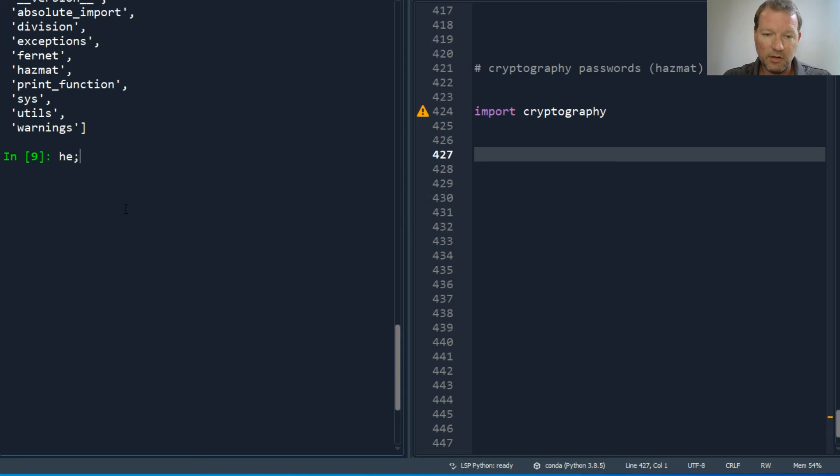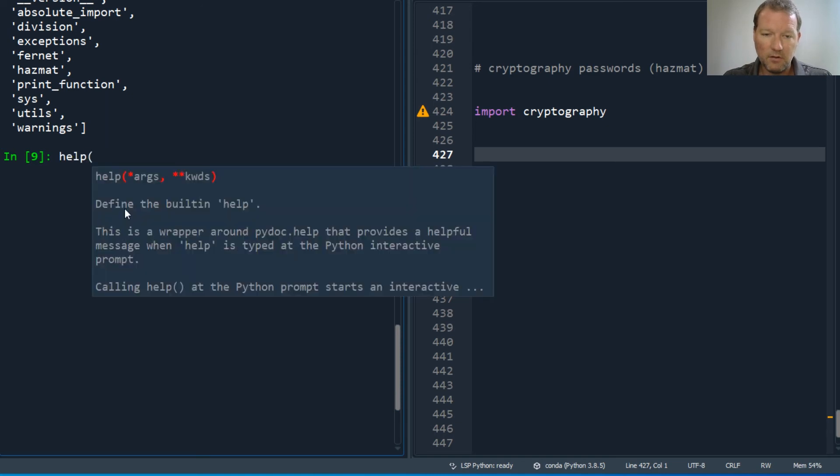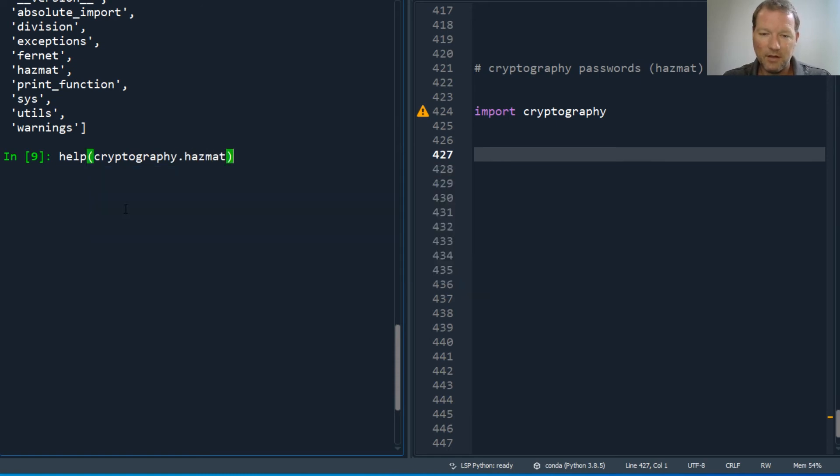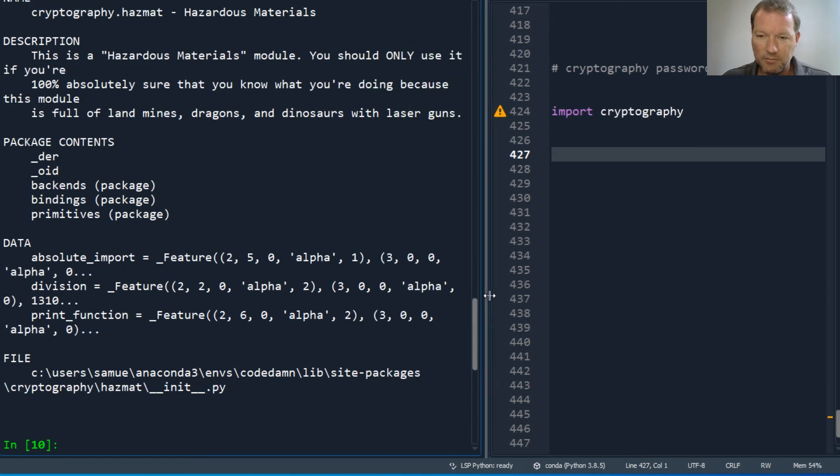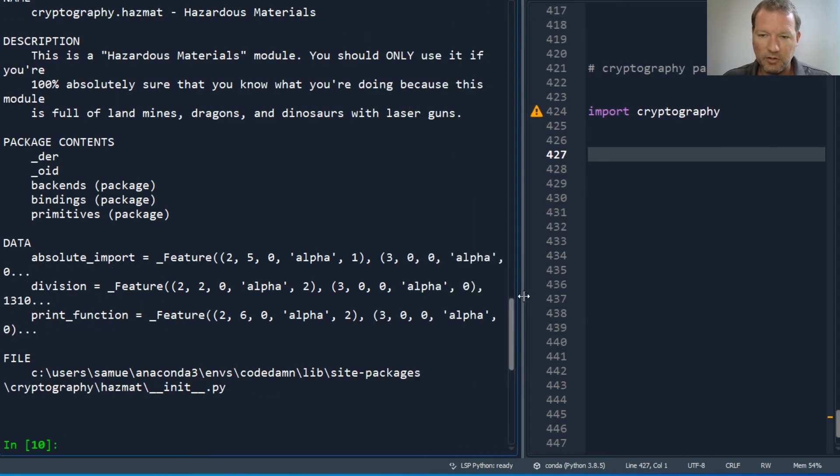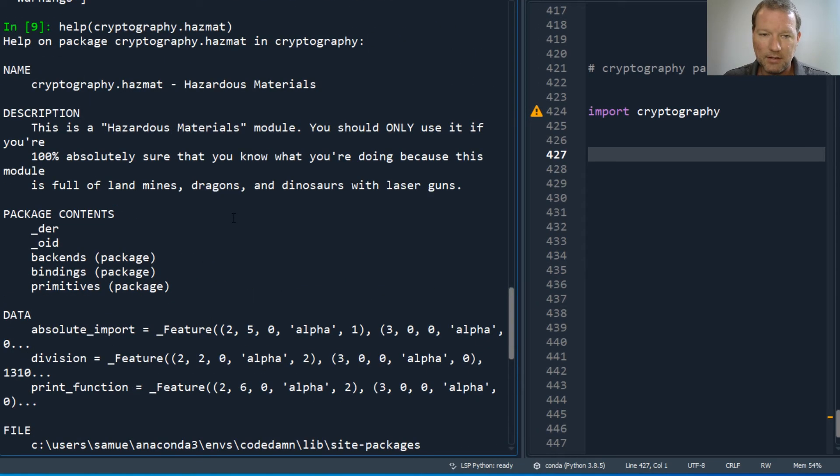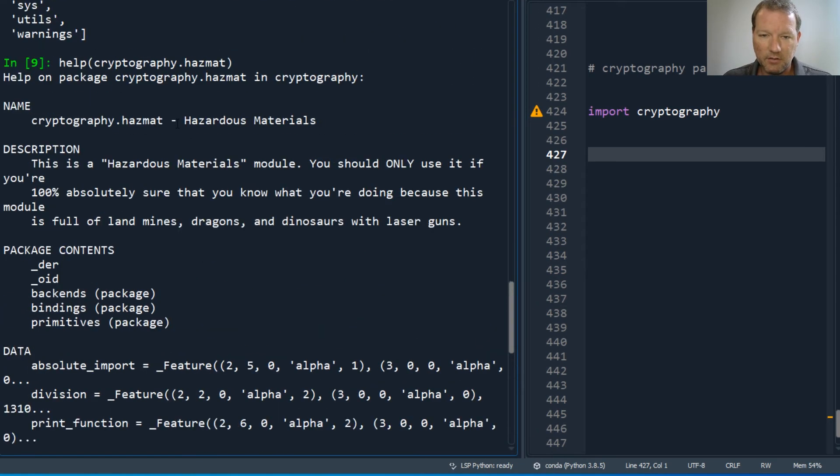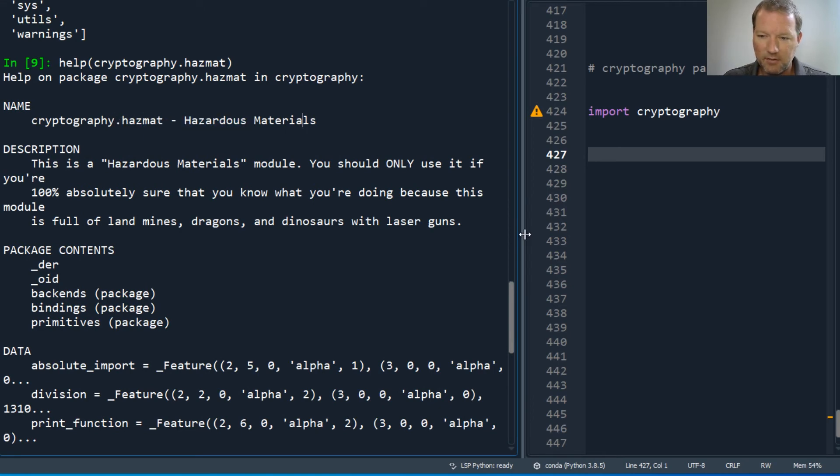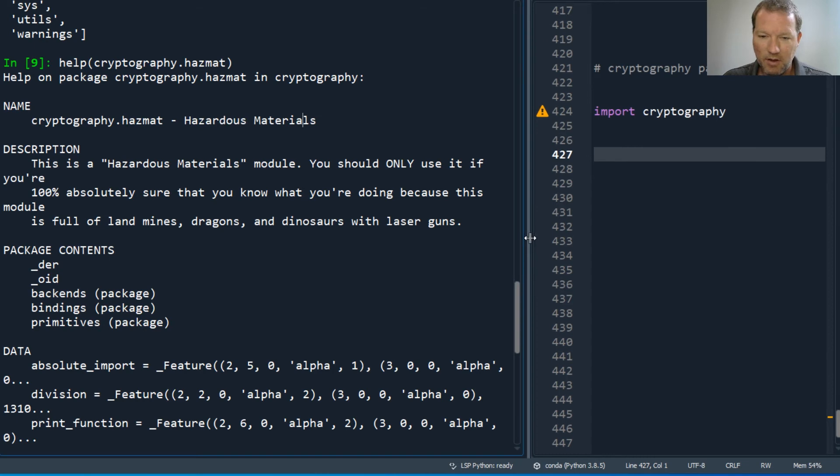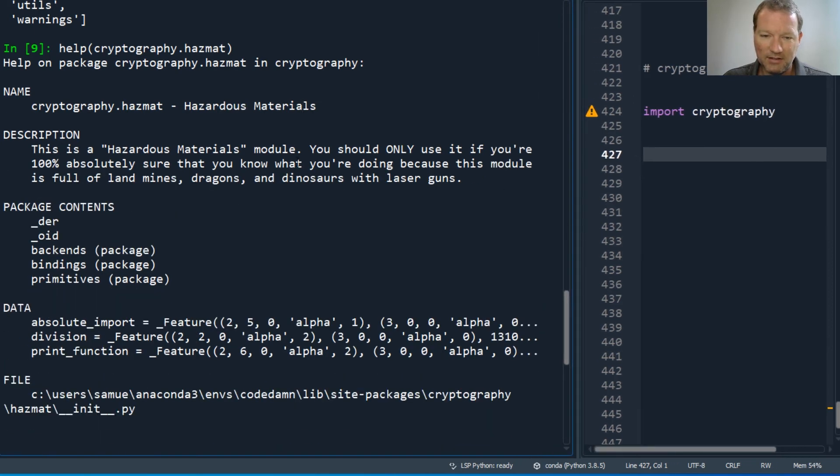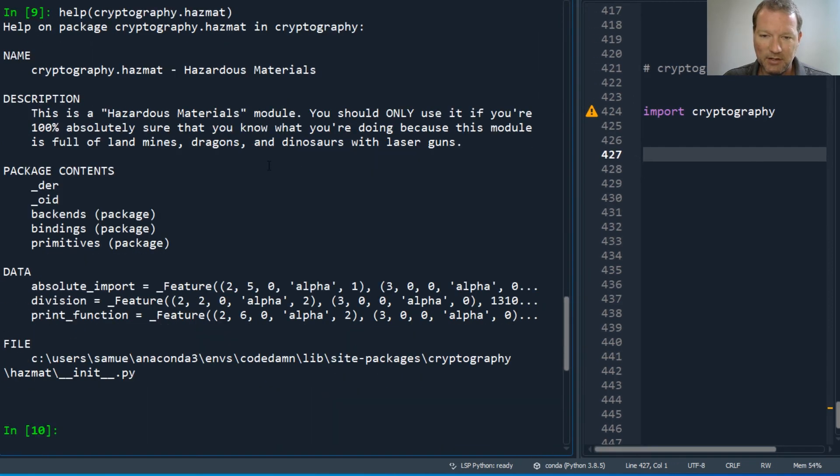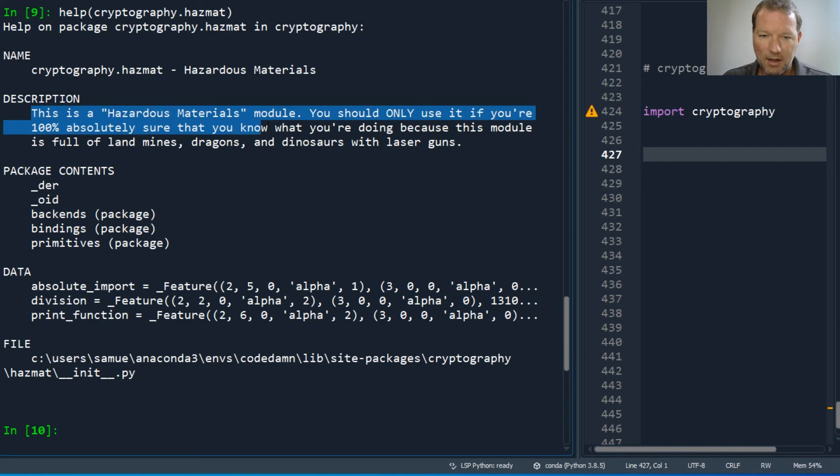So let's look at help cryptography. Hazmat, that's abbreviated, that's shortened for hazardous material. Hazardous material, just right here. So I've always thought, and then here it is in the documentation.